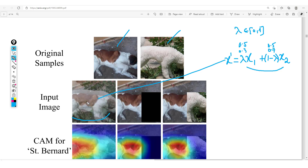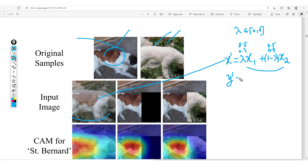Since we've created a new mixed input, it's logical that we need to modify the labels. This mixed image doesn't belong to either class alone — it's a mixture of both. Unlike standard augmentation where we maintain the label, when we mix images from two different classes together we need a new label: y-prime equals lambda·y1 plus one-minus-lambda·y2.